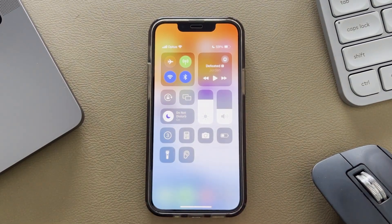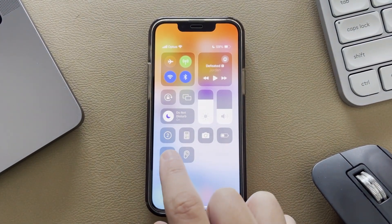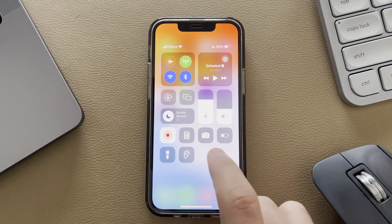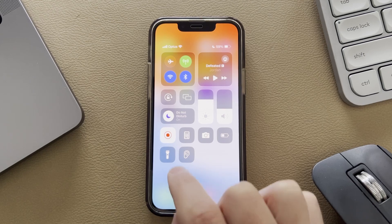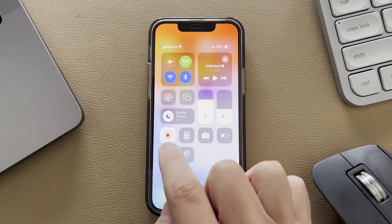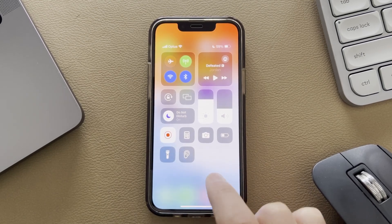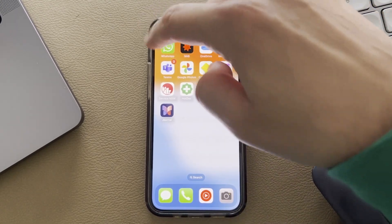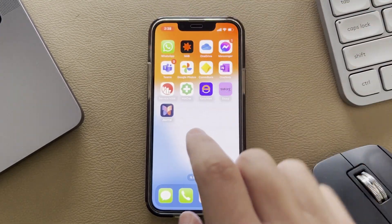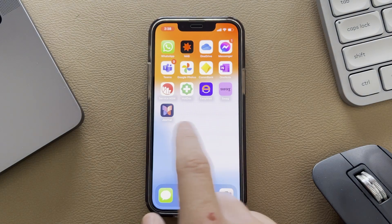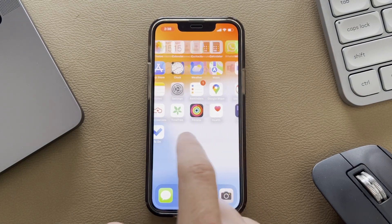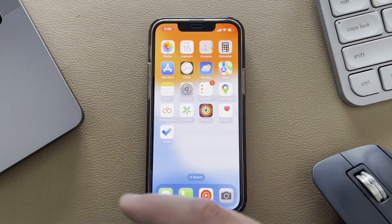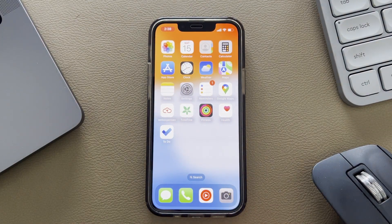If you just tap on that, you get a three, two, one countdown, and then your screen is going to start recording. This will turn into a red button and your timer will have a red timer around it. And as you swipe through, it will just start recording everything you do on your phone.